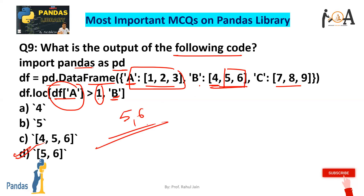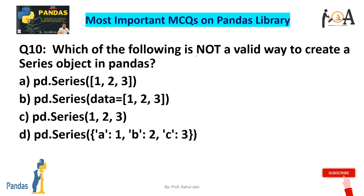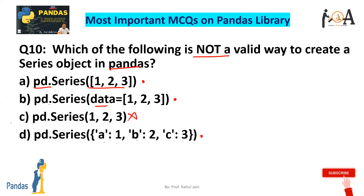Question 10: Which of the following is not a valid way to create a Series object in pandas? pd.Series([1,2,3]) is a valid way. pd.Series(data=[1,2,3]) is also correct. pd.Series in simple square brackets [1,2,3] — that is not a correct way. And pd.Series({'A':1, 'B':2, 'C':3}) is also correct. So option C is the correct answer.